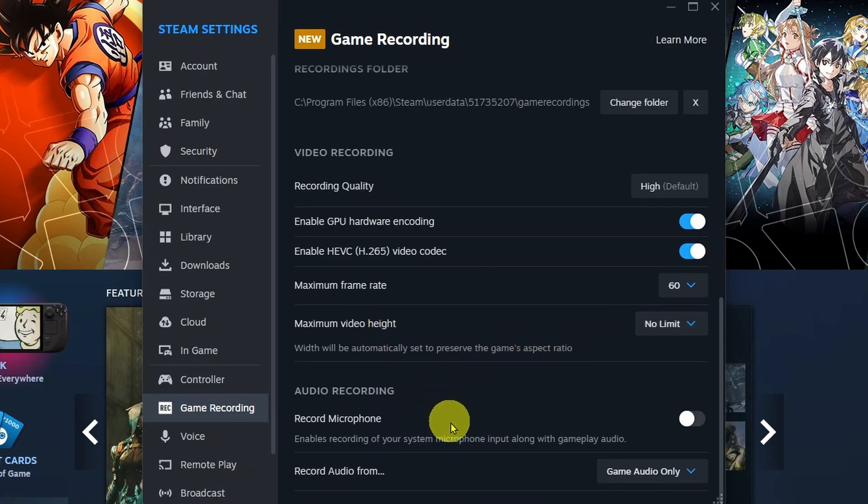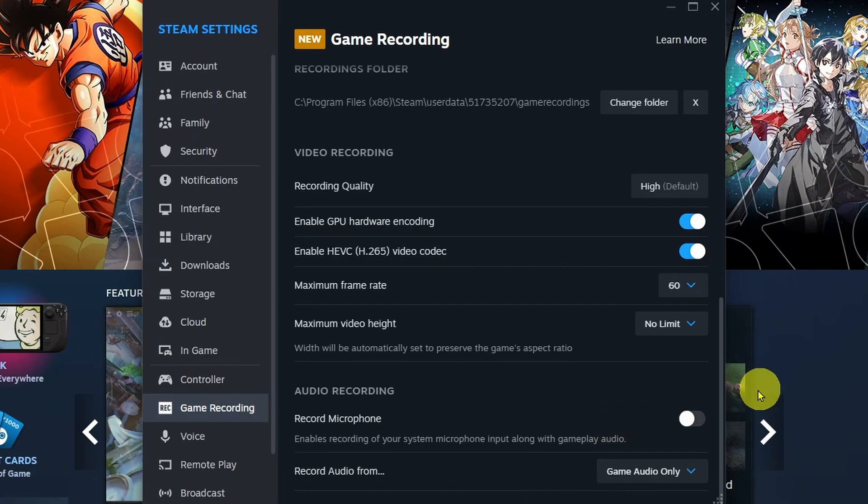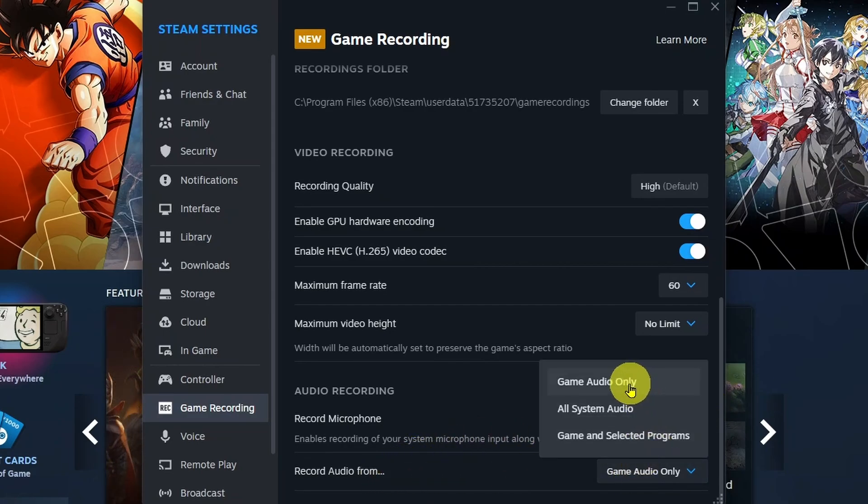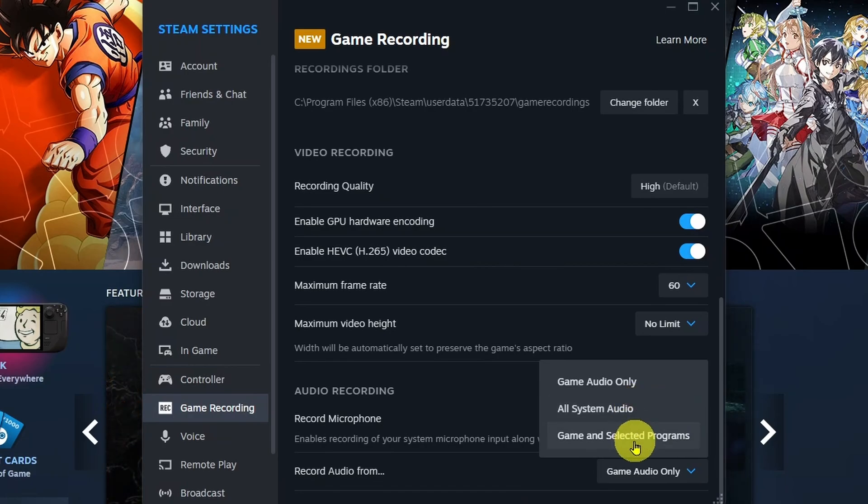For audio recording, if you do want to record your microphone with your gameplay, you can turn this feature on. You can also record the audio from Game Audio Only, all of your system audio, or game in selected programs.